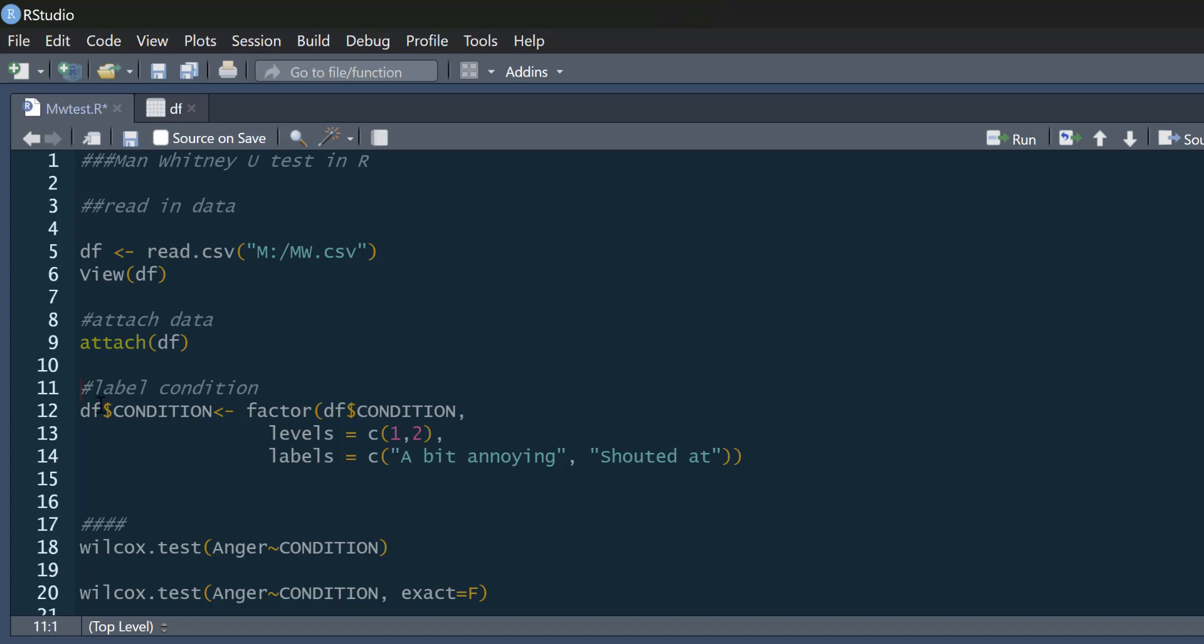Now, we're going to label our condition. So our condition's got two levels, one and two. Basically, in this study, what we're doing is participants were exposed to either a person who was a little bit annoying or a person who shouted at them, shouted abuse at them for a while. And then they recorded how angry they were.